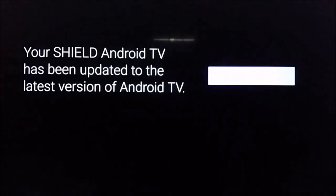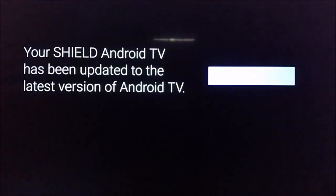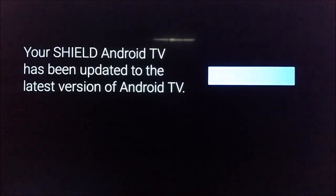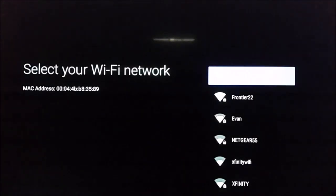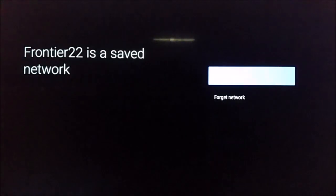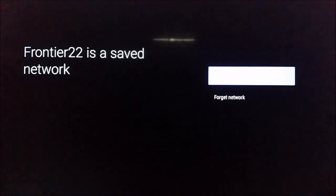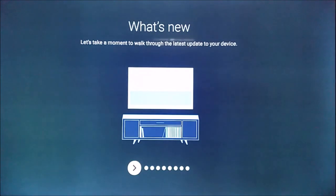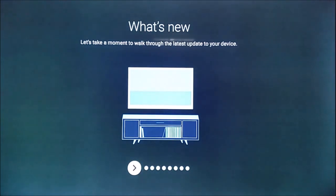As we see there, it says Android. And then after that, it says your Shield has been updated to the latest version of Android TV. So we're going to go ahead and continue on to the next page. And again, it's going to have us select our Wi-Fi, but it's already been saved. So we're not going to have to type in our password on top of what we already did earlier.